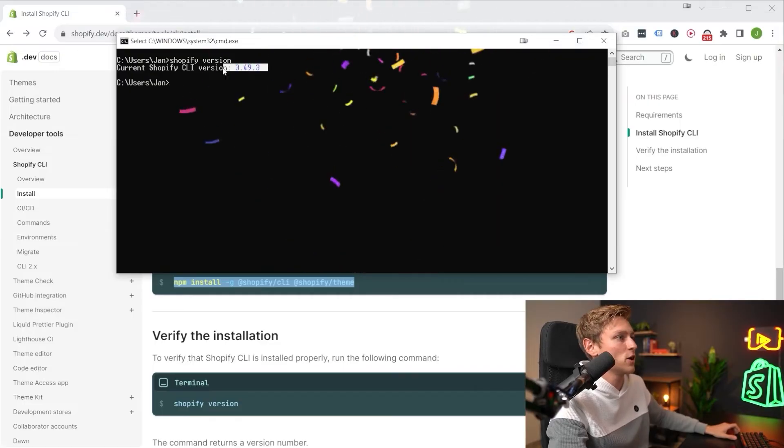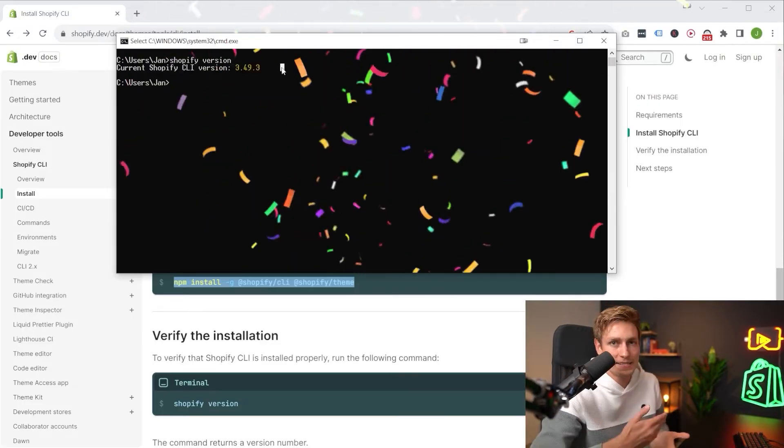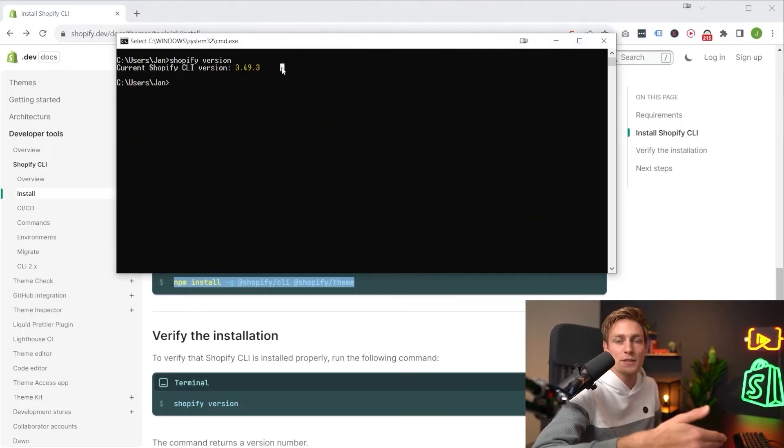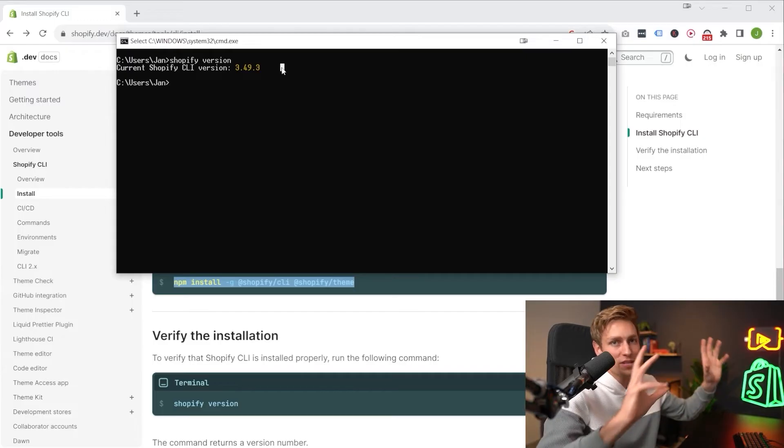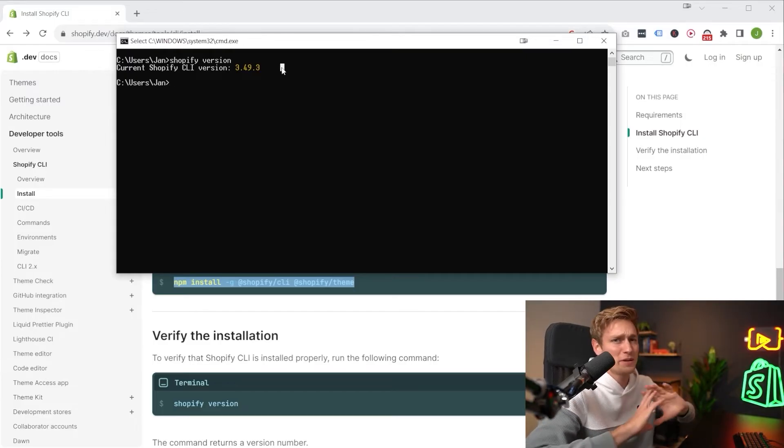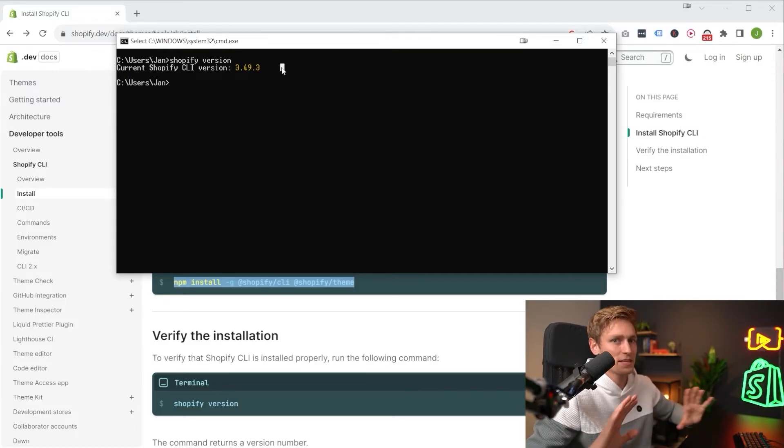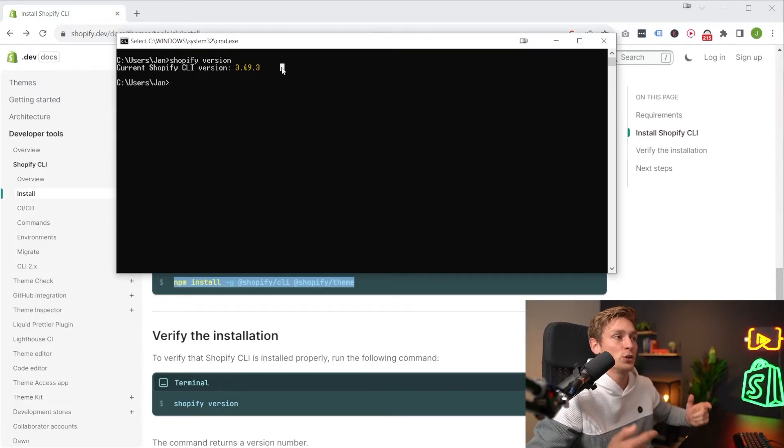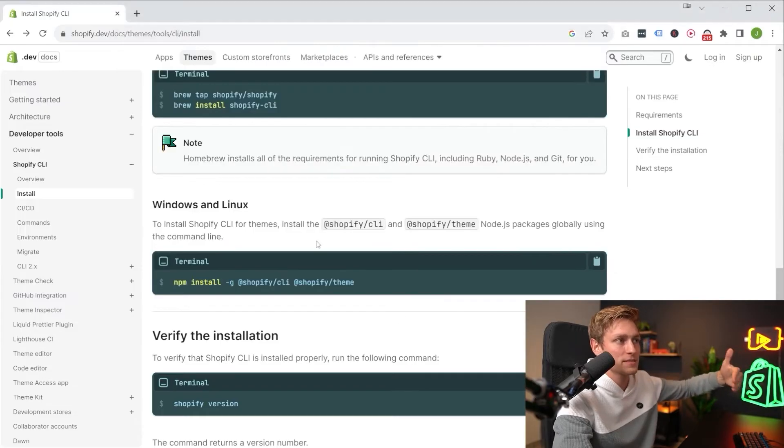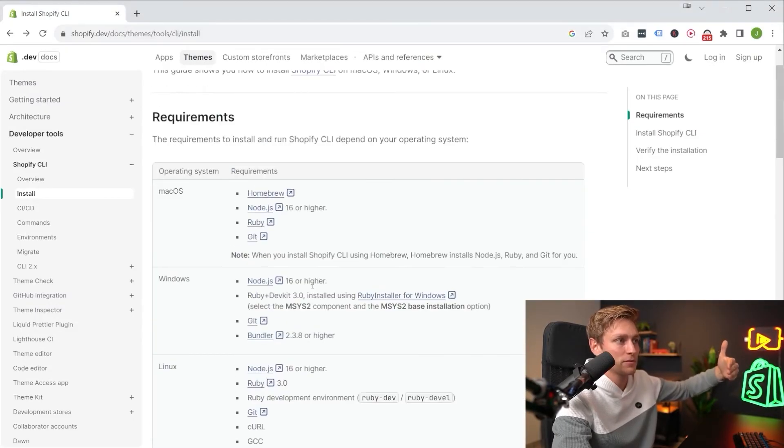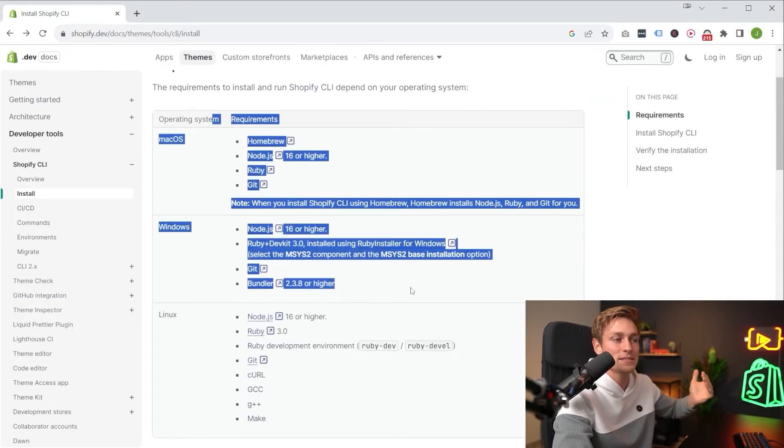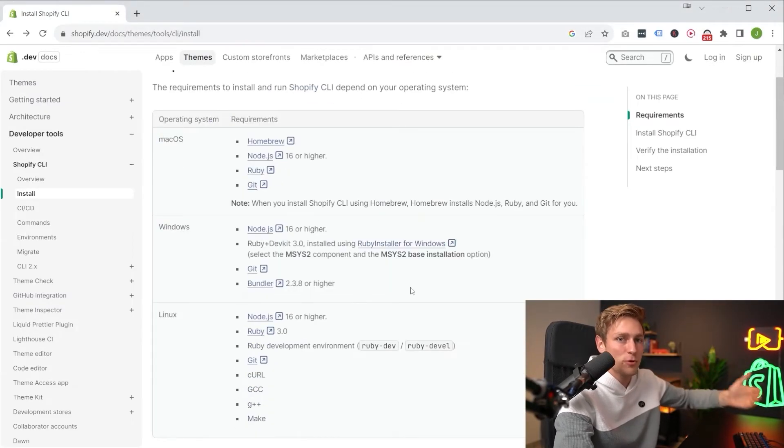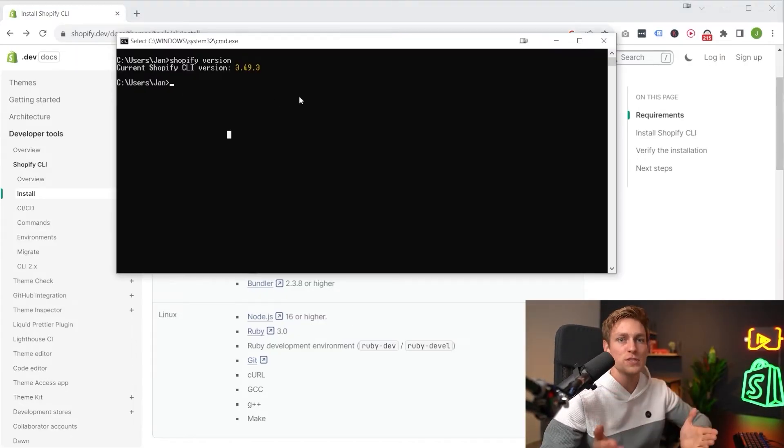And then once everything is complete, you should finally be able to type Shopify version. And as you can tell, now I'm also on the most recent version, at least at the time I'm recording this. And again, you might have to restart your terminal, you might have to restart your computer once. If something isn't working, you can debug all the previous steps step by step. If any of these requirements didn't install properly, but with that in place, you should be good to go to use the CLI.